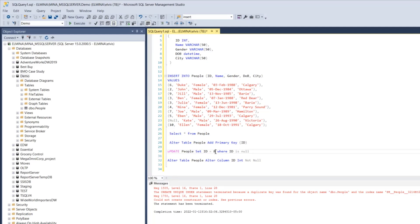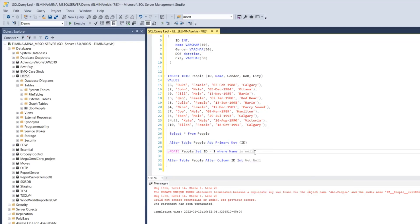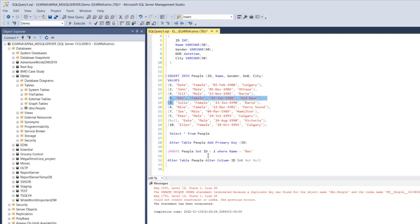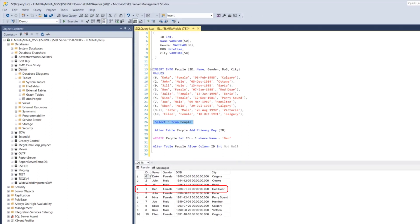To fix the duplicates, we can update: UPDATE people SET id = 1 WHERE name = 'Ben'. There are two records with the name 'Ben', so I'm using the name field to target just one of them — if I used the id field (WHERE id = 3), both duplicate rows would be changed. One row has been affected, and selecting from the table confirms the 'Ben' record has been updated to id = 1.